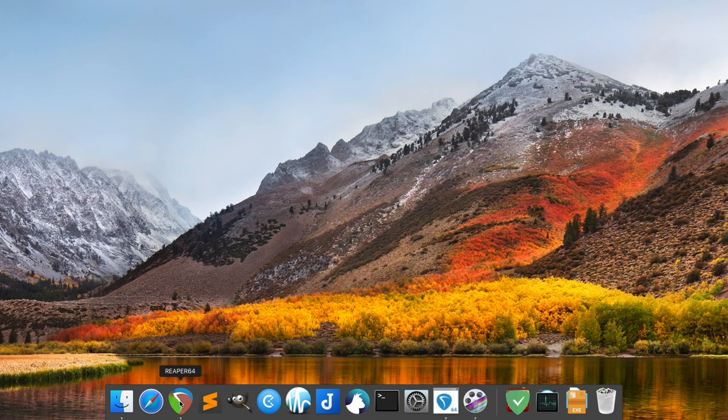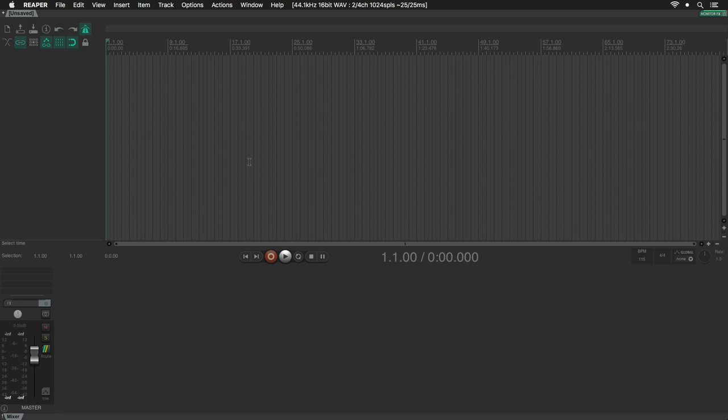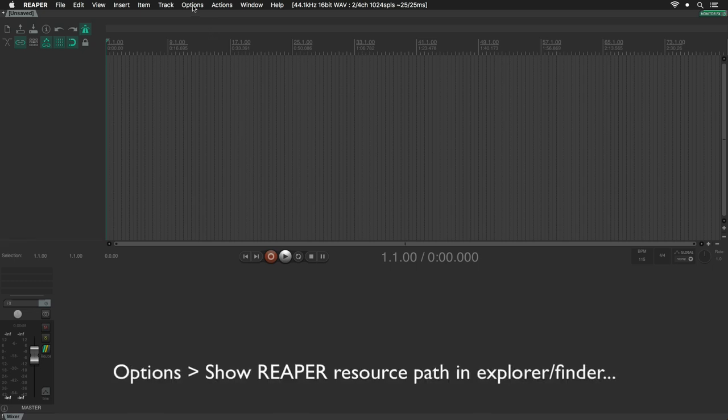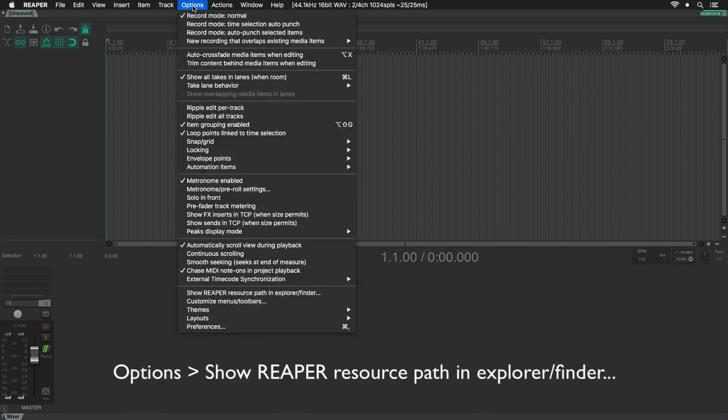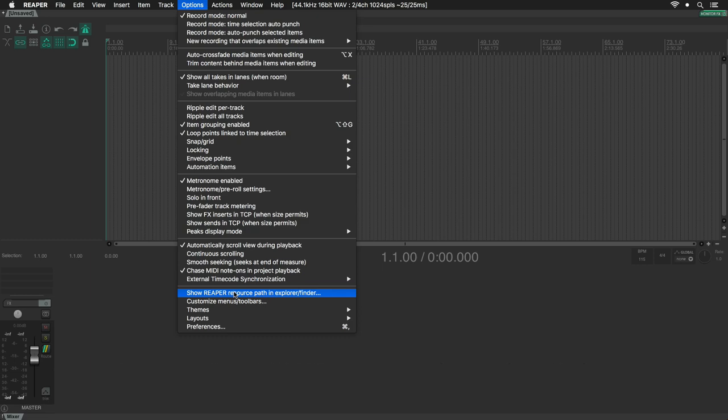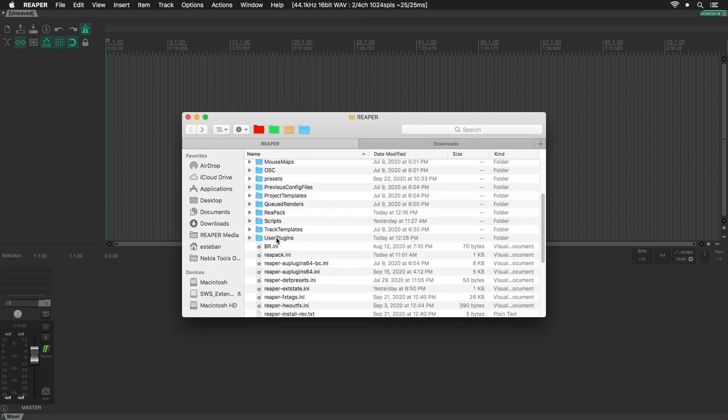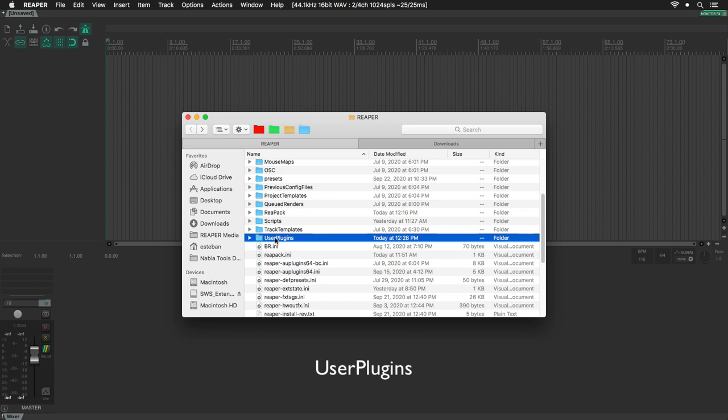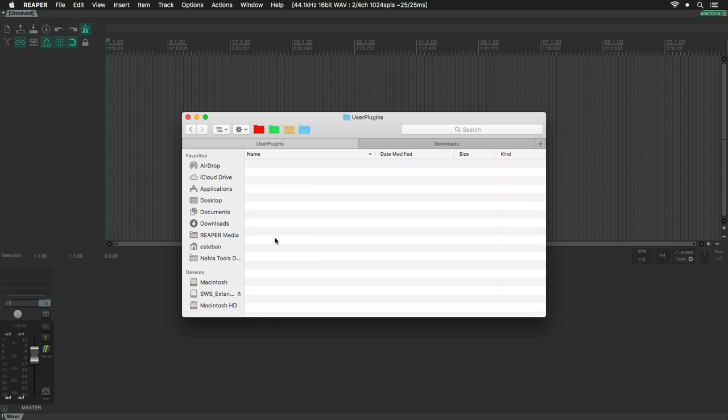Now open Reaper, go ahead to the Options menu and select Show Reaper Resource Path. Find the User Plugins folder and open it.